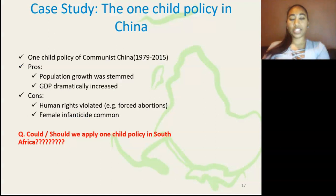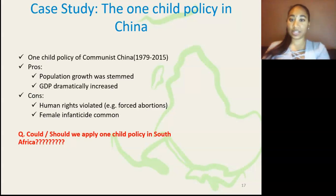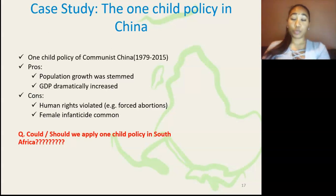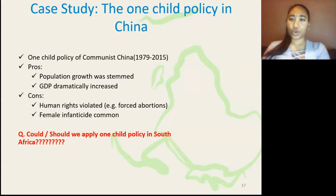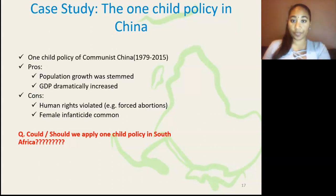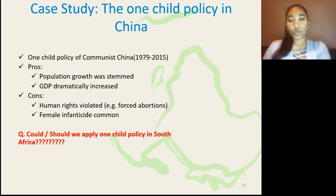So what is the one-child policy? Well, this was a policy of Communist China, which was implemented between 1979 and 2015. The benefits of this were that the population growth was stemmed and the GDP dramatically increased. However, the cons were that human rights were violated, in that there were forced abortions, and that female infanticide was common. So the question stands, could or should we apply the one-child policy in South Africa?